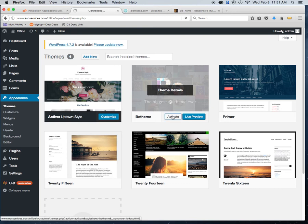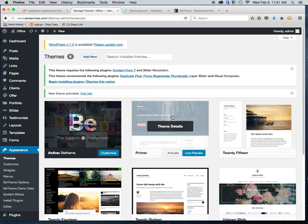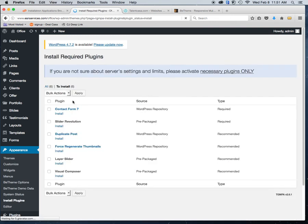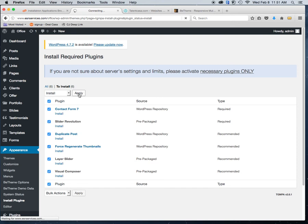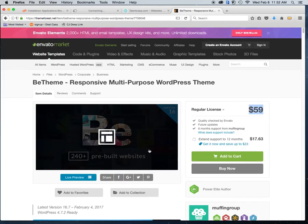It will then ask you to start installing plugins. It will show required and recommended plugins. If you're unfamiliar, just install everything. If you're more experienced and you know you won't use a particular recommended plugin, don't install it because that will affect the speed of your site. Right now it's installing the required plugins — I'm going to do this in real time so you can see how long it actually takes.